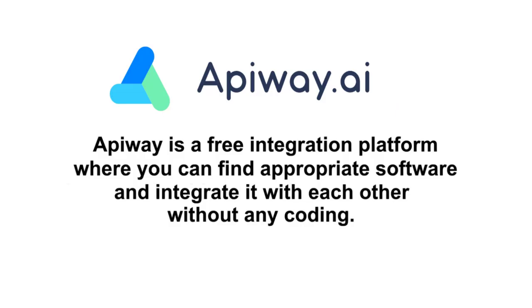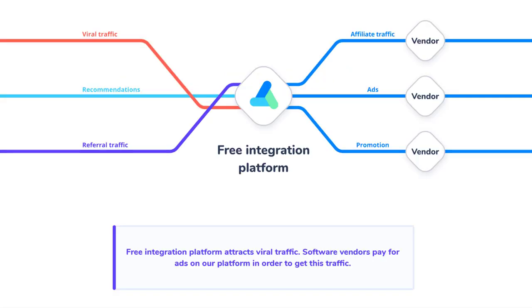Apiway is a free integration platform where you can find appropriate B2B software and integrate it with each other and you don't have to pay or do any coding. Why is it free? Well, this service charges money from software vendors and promotes them in the software marketplace. That's why Apiway is free and has no limits for end users.